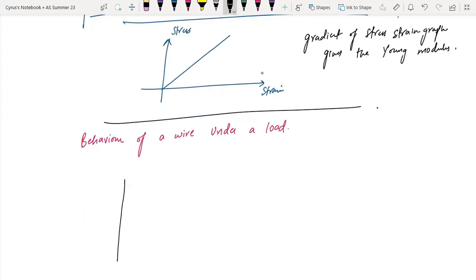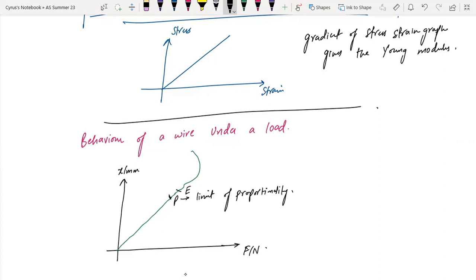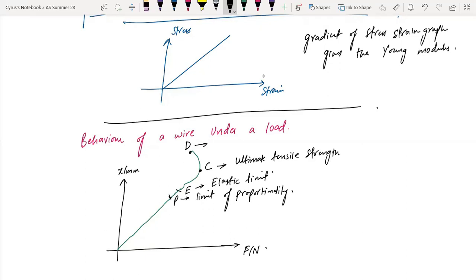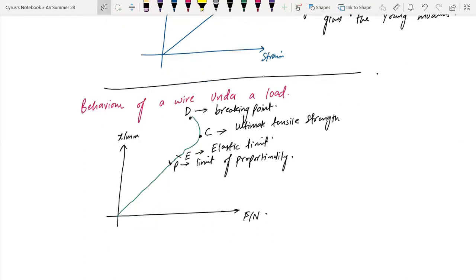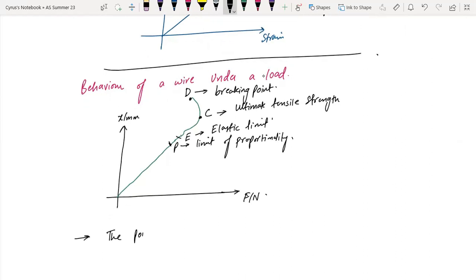Looking at the force-extension graph for a wire under load: point P is the limit of proportionality, and point E is the elastic limit, which is just beyond point P. Point D is the breaking point.